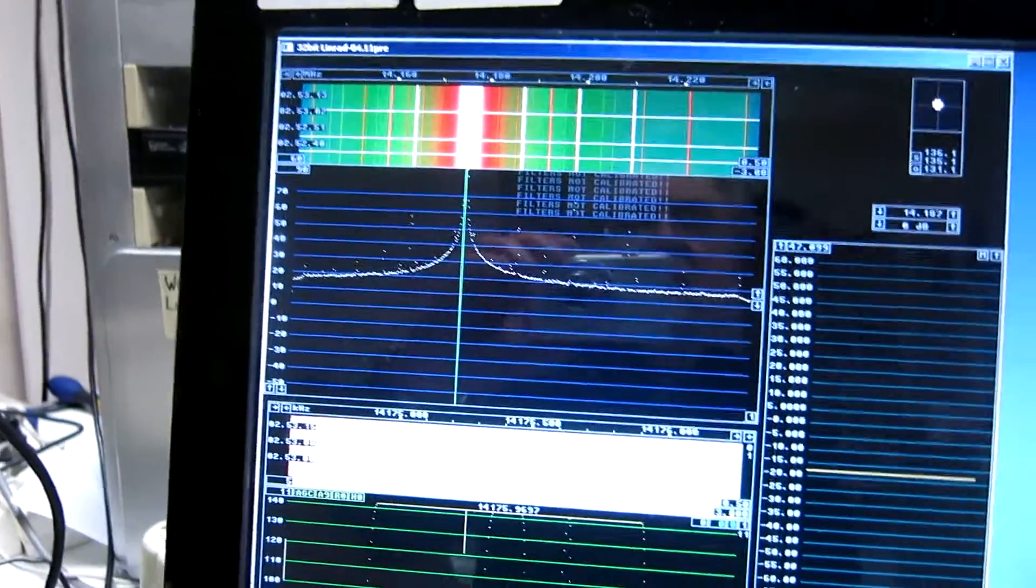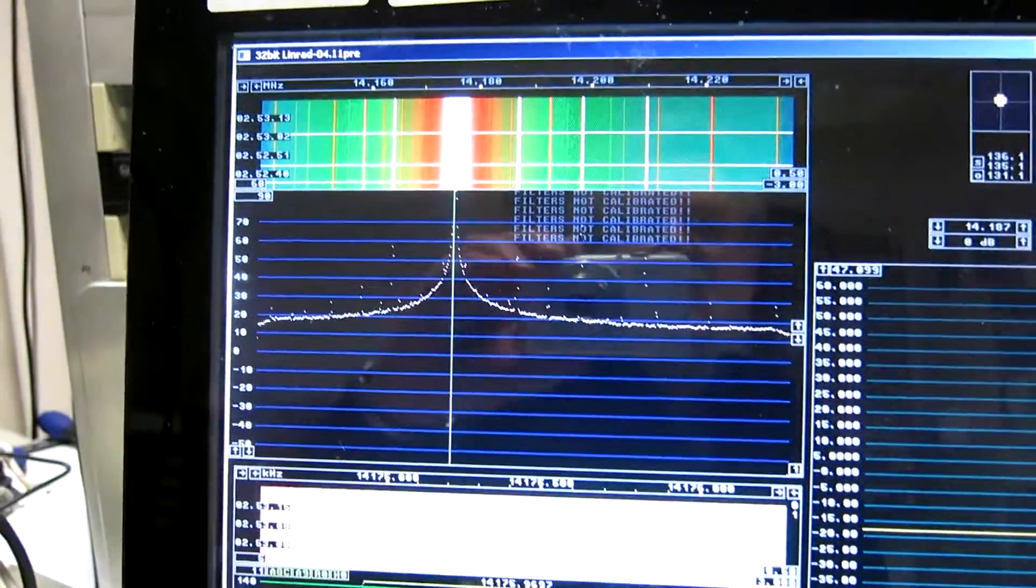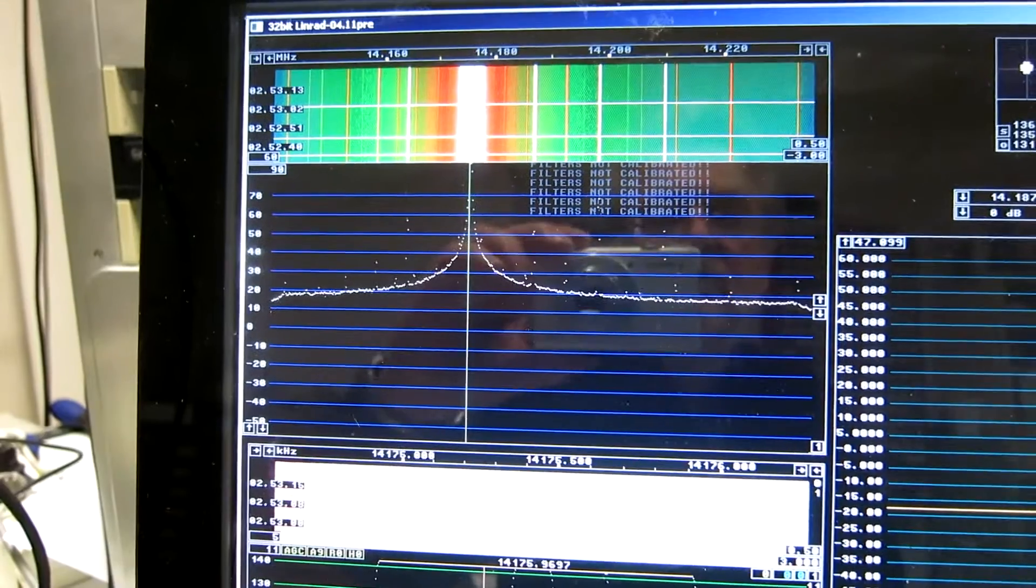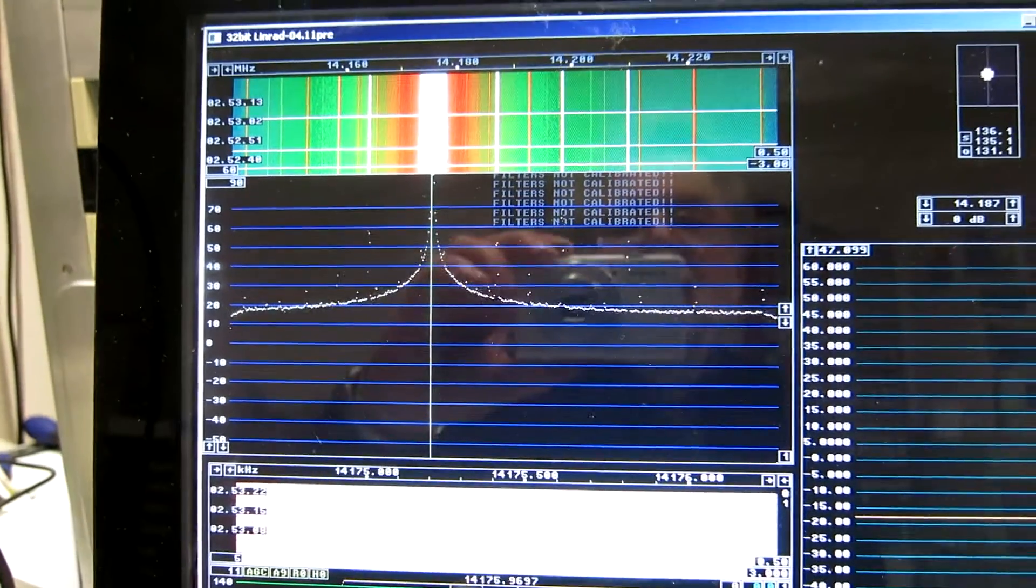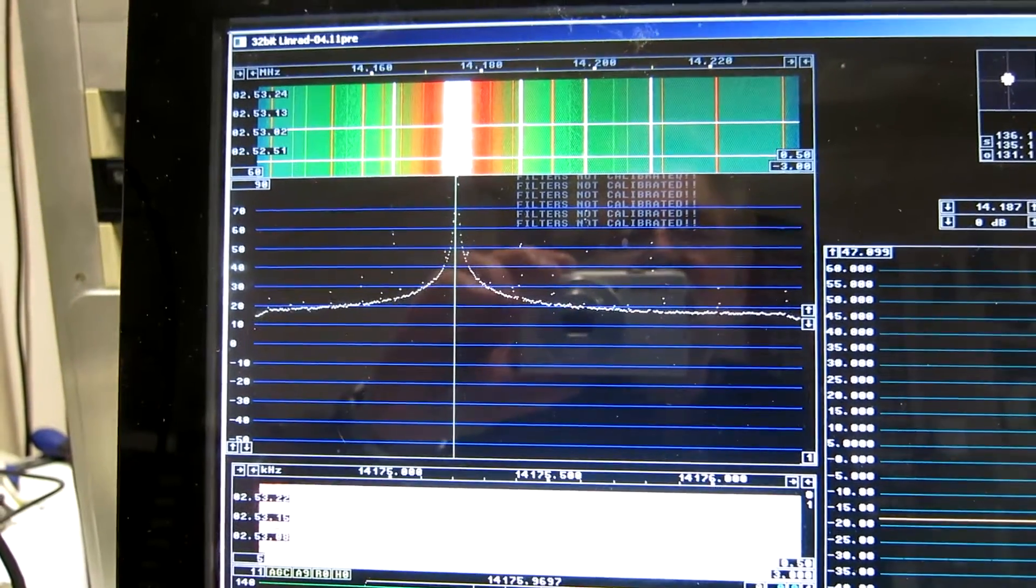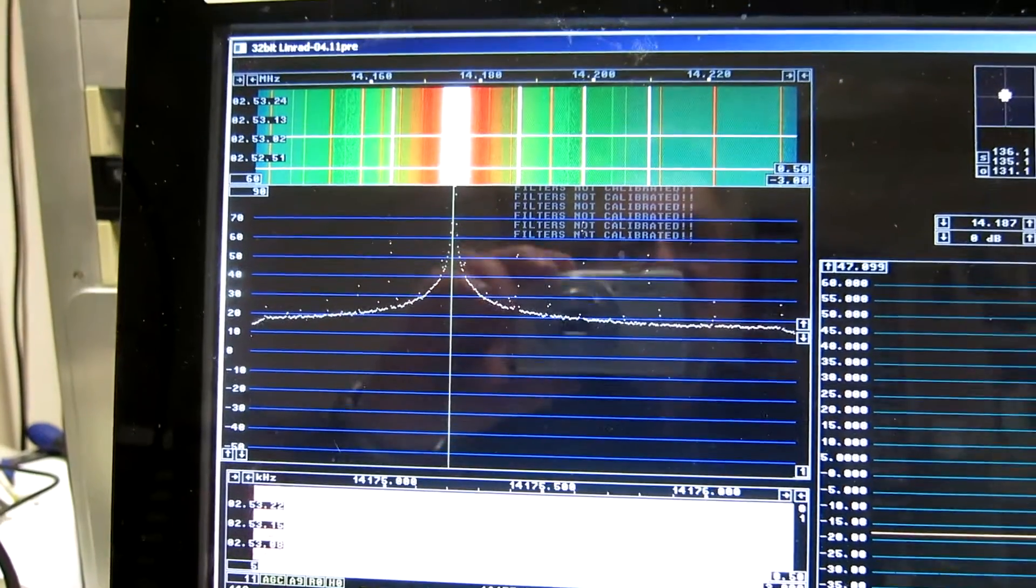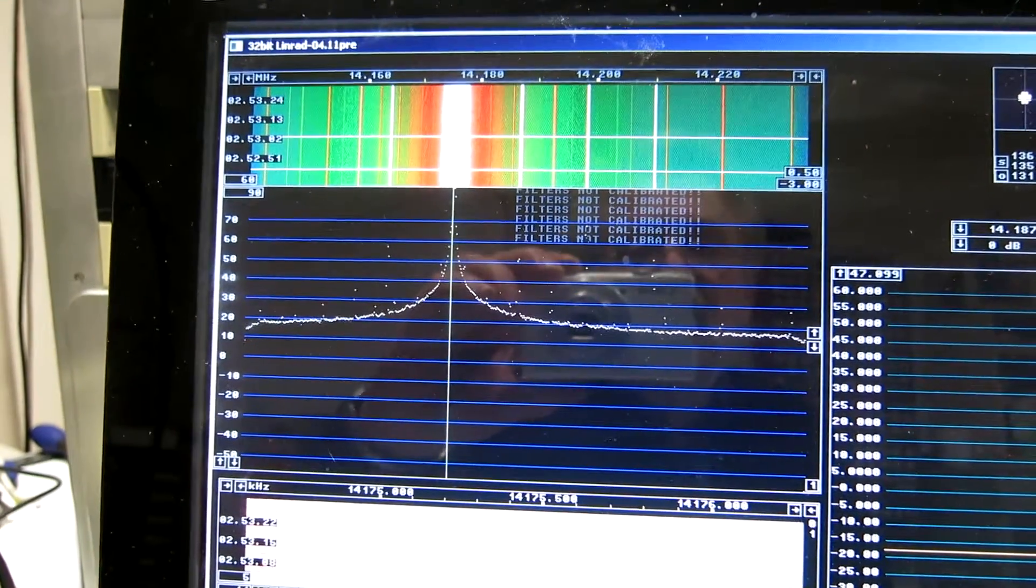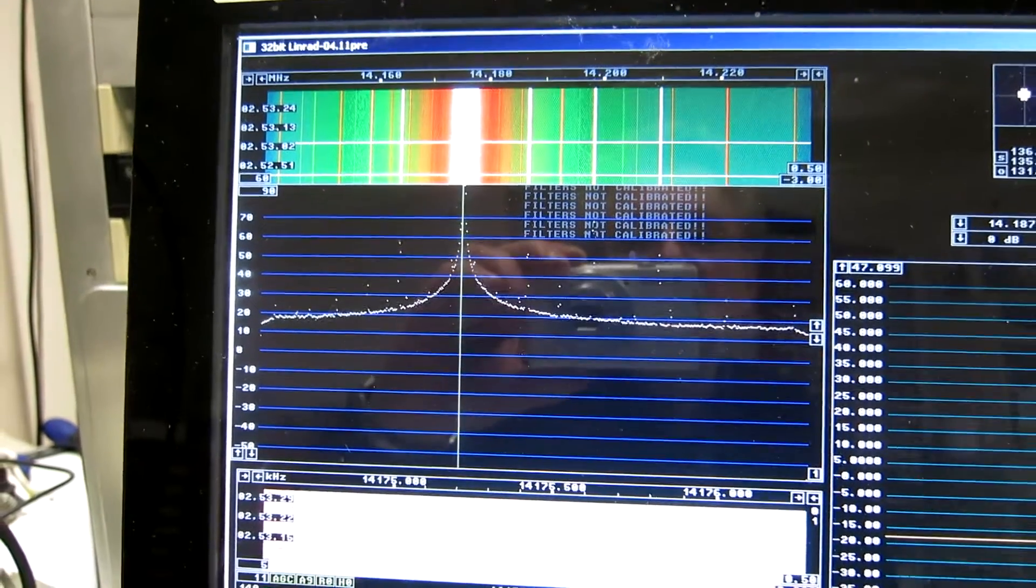This card uses the same chip as Delta 44, and now I am under Windows 7, and I see glitches just like I do with the Delta 44.